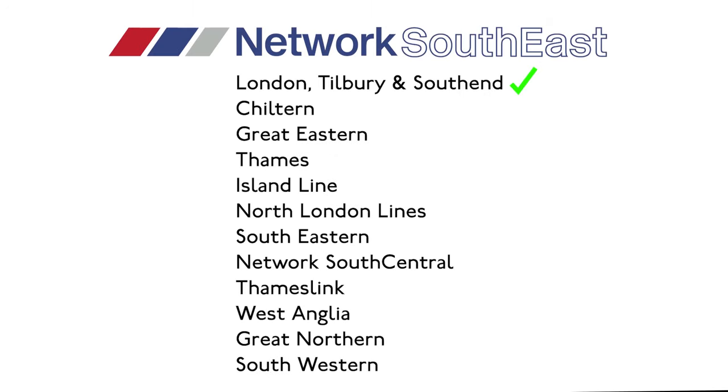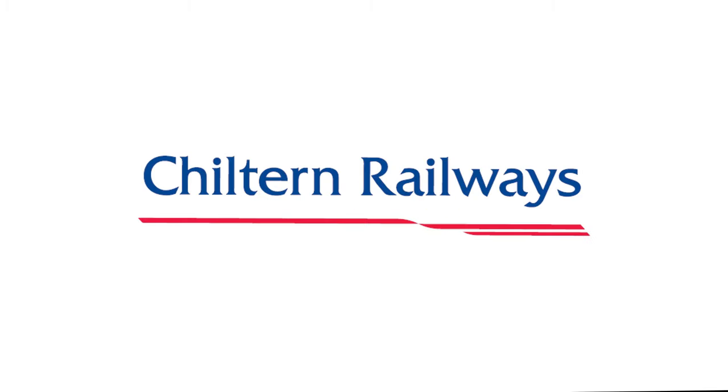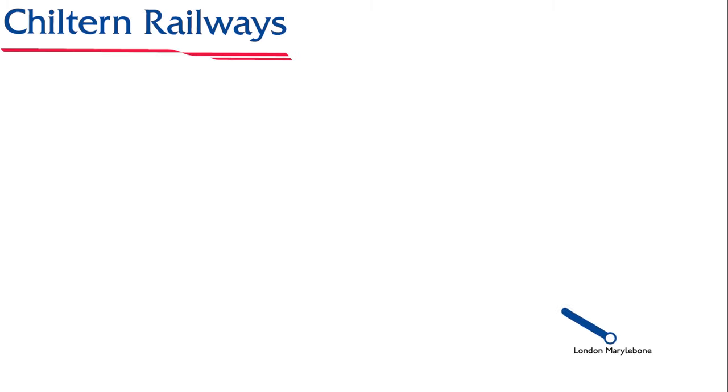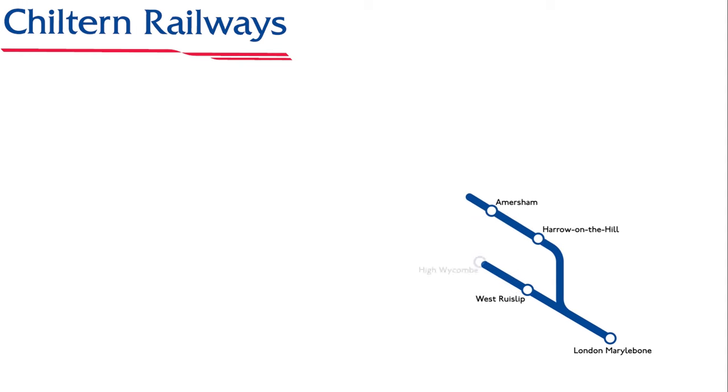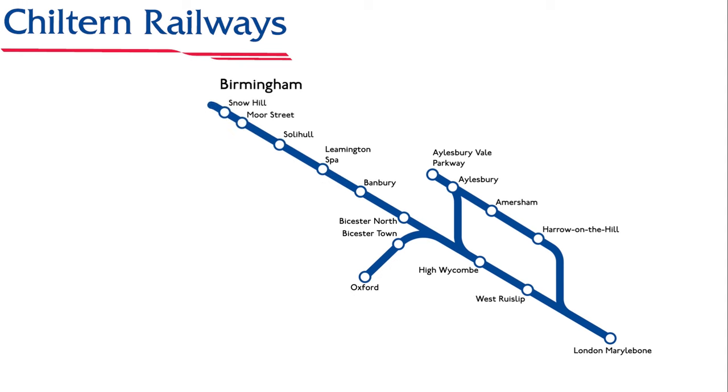The next franchise we are covering is the Chiltern Railways franchise owned by Arriva, operating under the name Chiltern Railways. Services ran from London Marylebone Station to Harrow, Amersham, Ruislip, High Wycombe, Aylesbury, Bicester, Oxford, Banbury, Leamington Spa, Solihull, Birmingham Moor Street and Snow Hill, Stourbridge Junction and Kidderminster.